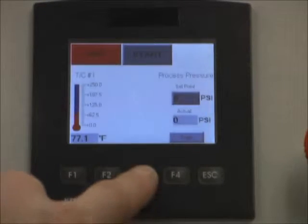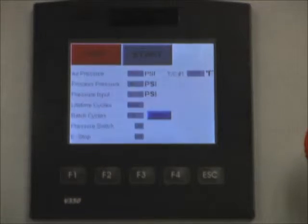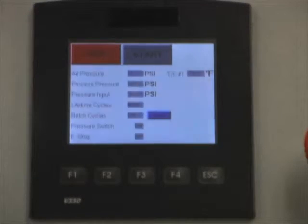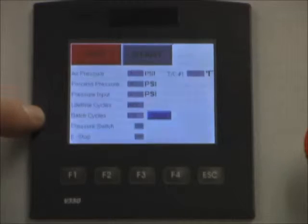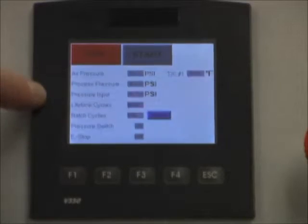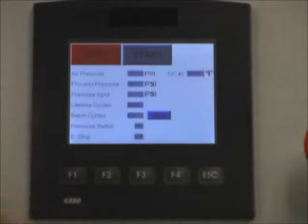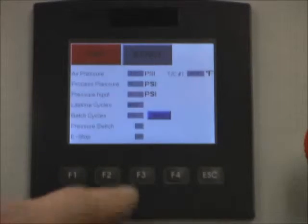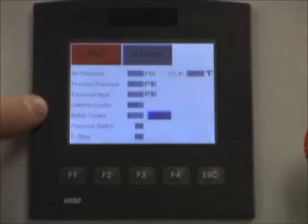Under the F3 screen, this screen again has the on and off controls on the top, and a general overview of what is happening in the PLC. A couple of the inputs and outputs are shown, as well as a batch cycle counter. There are also lifetime cycles for every stroke, and the batch cycle is resettable — we can hit the blue reset button and that will return it to zero.